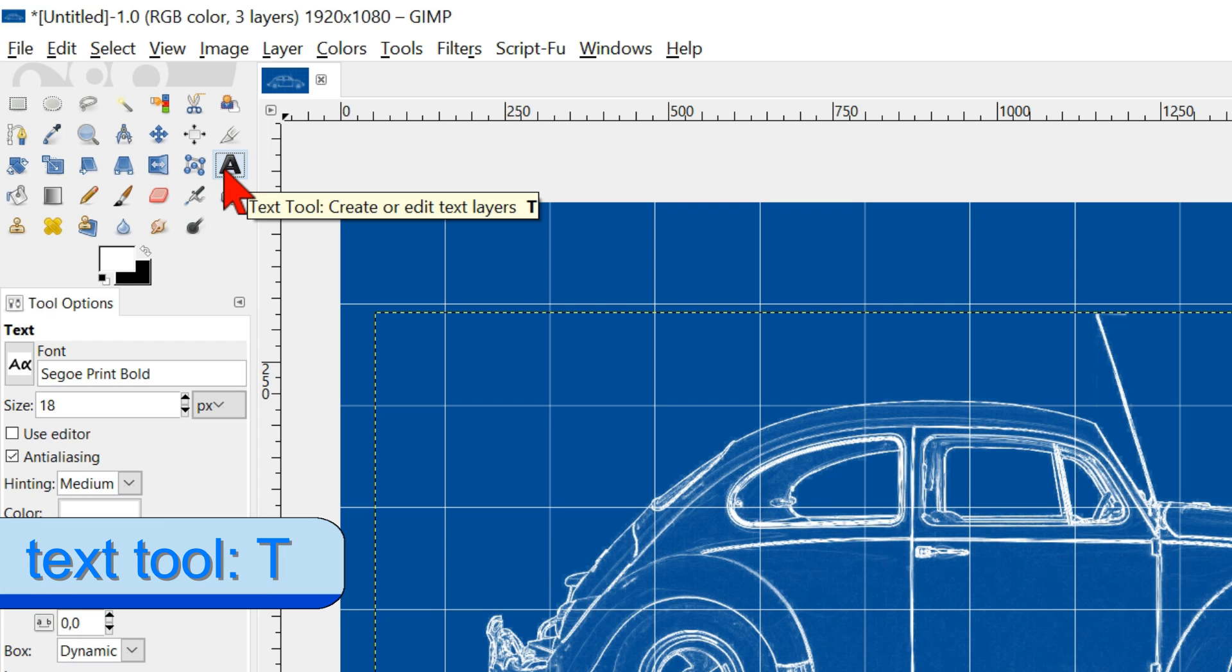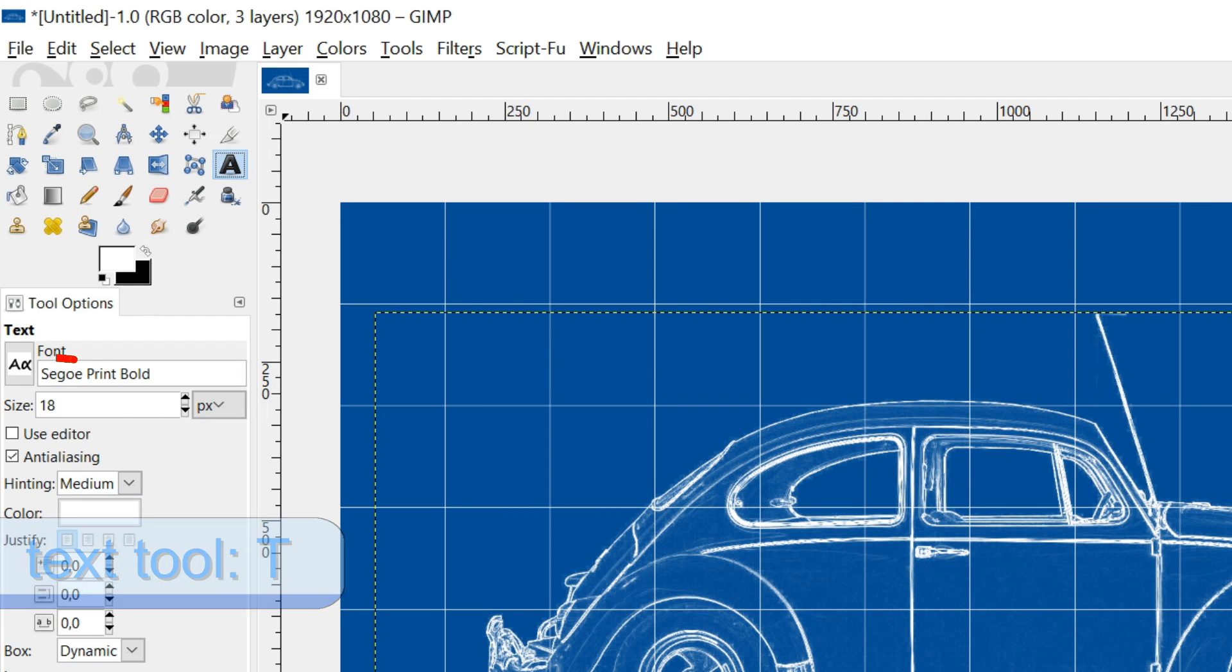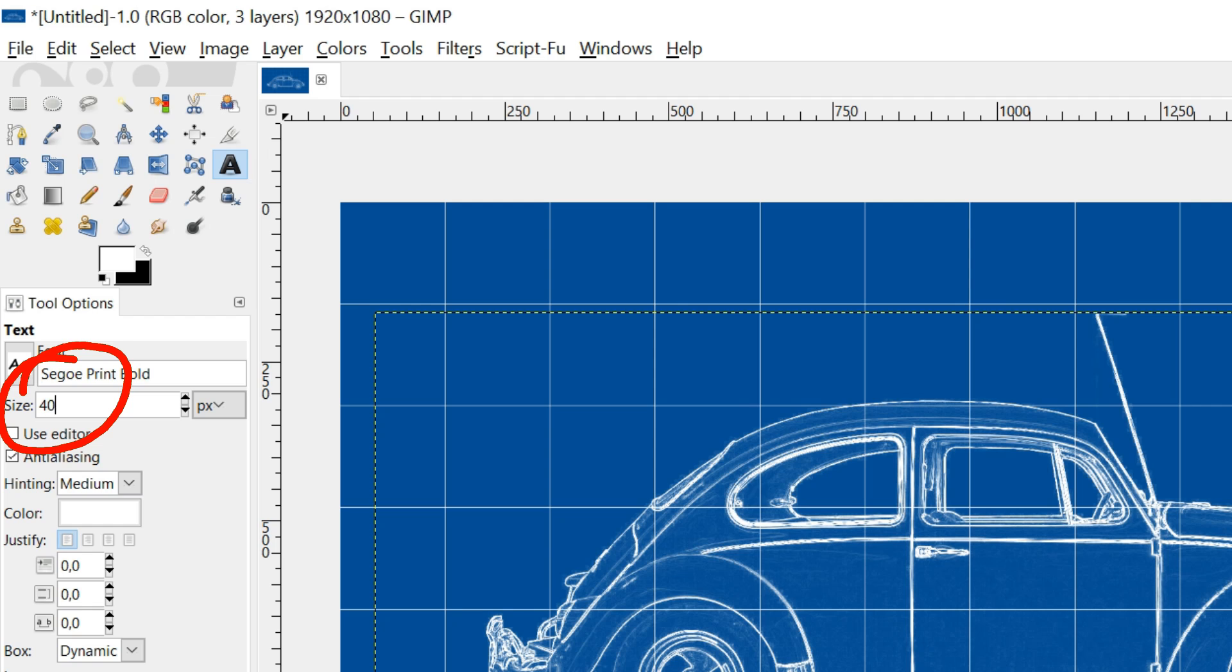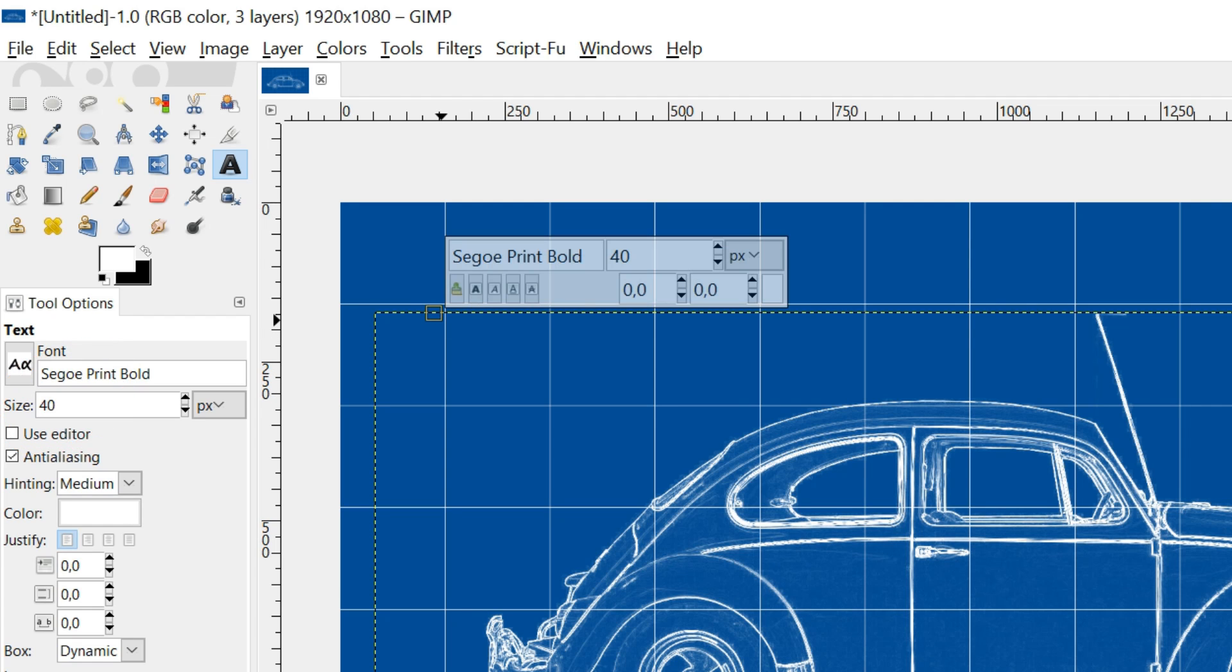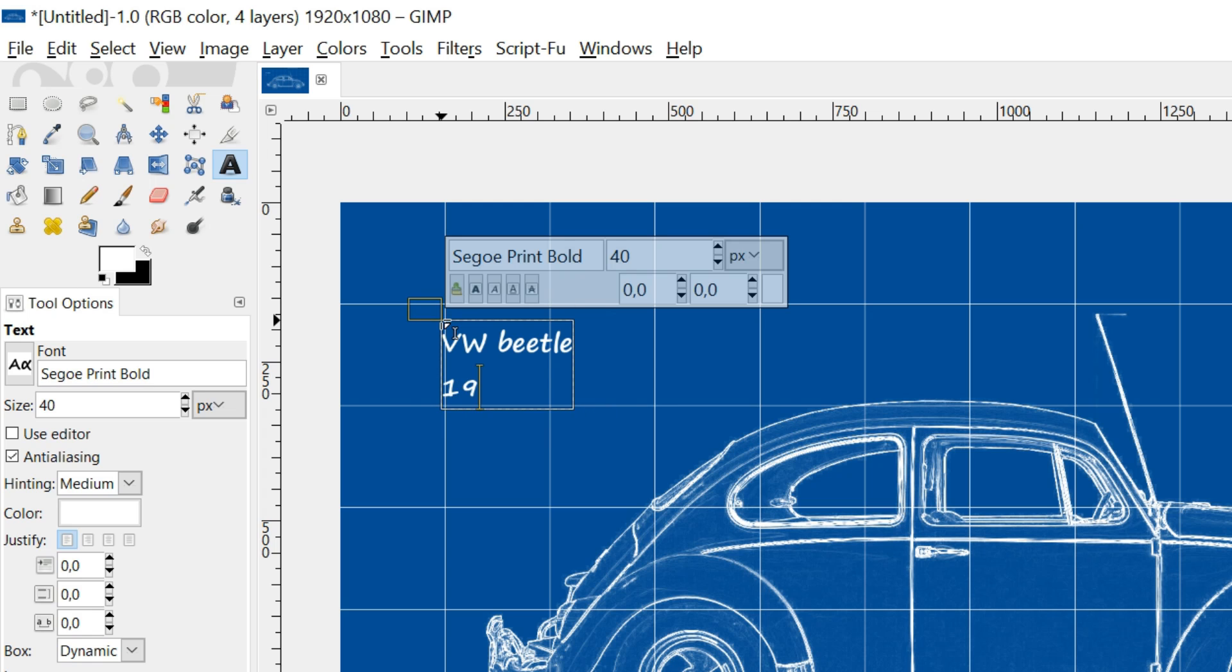Go to the text tool in the toolbox and click it. Make the size 40. Click in the image where you want the text and type your text.